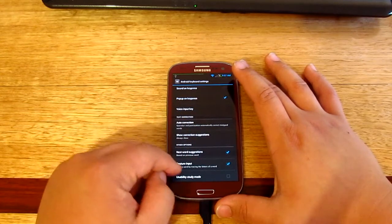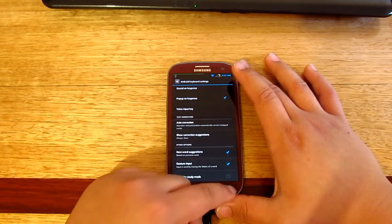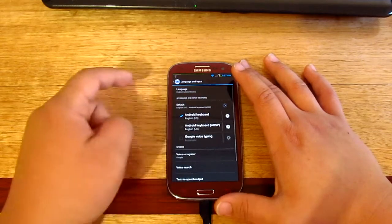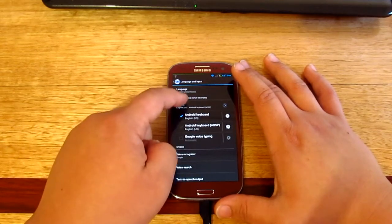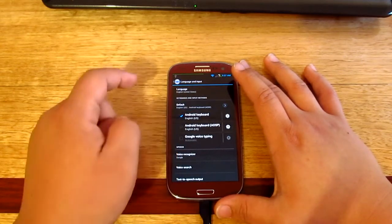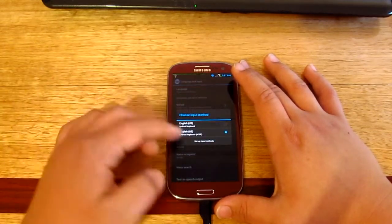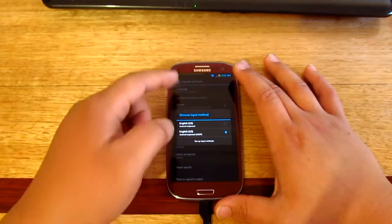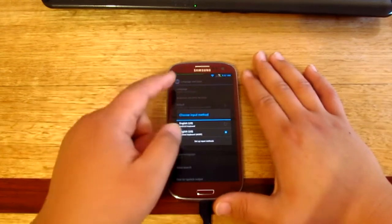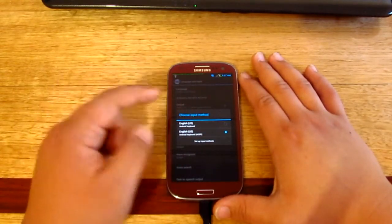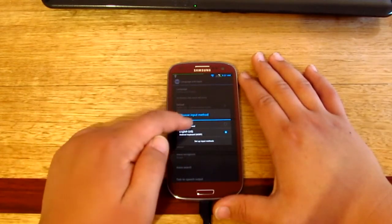We have to change our default because at the moment I'm using the AOSP since I'm running a custom ROM, but in this case we're gonna change it to the Android keyboard and we should be good to go. Let's go back to home now.